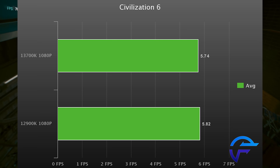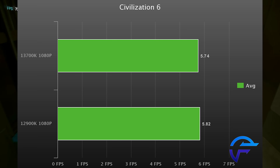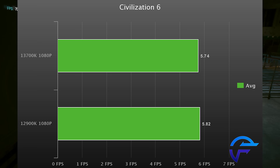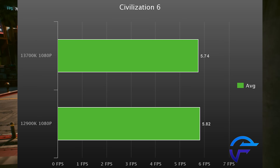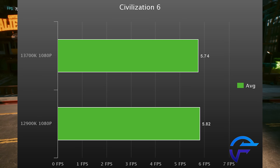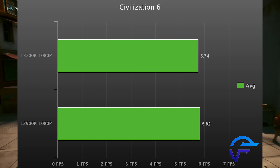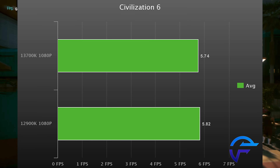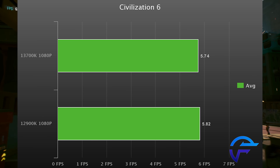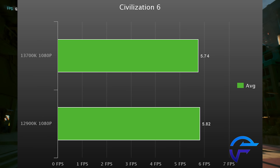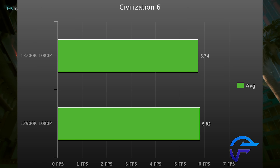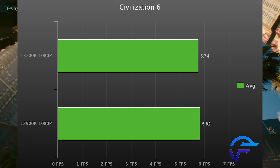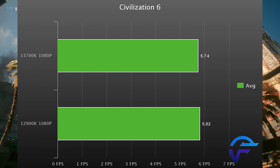Civilization VI's AI CPU benchmark is next — and once again, exactly the same. You could technically say the 13700K is one percent faster, maybe. The lower the number the better in this benchmark, and it measures how fast the CPU can churn out AI decisions.